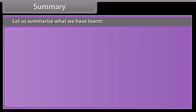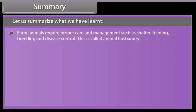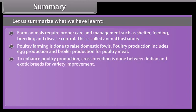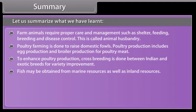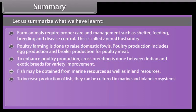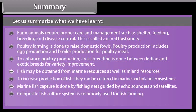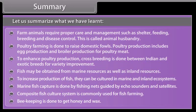Farm animals require proper care and management such as shelter, feeding, breeding and disease control — this is called animal husbandry. Poultry farming is done to raise domestic fowl, including egg production and broiler production for meat, with cross-breeding between Indian and exotic breeds for variety improvement. Fish may be obtained from marine or inland resources and cultured in marine and inland ecosystems; marine fish capture uses fishing nets guided by echo sounders and satellites. Composite fish culture systems are commonly used for fish farming. Beekeeping is done to obtain honey and wax.